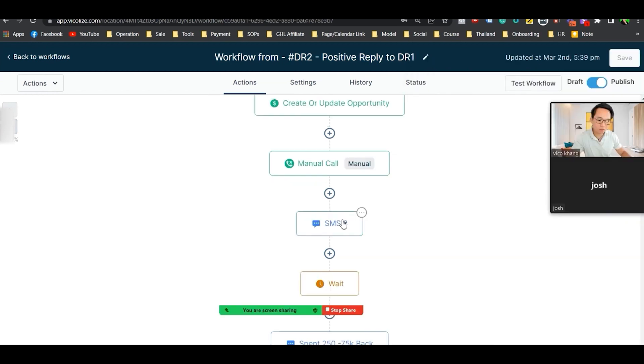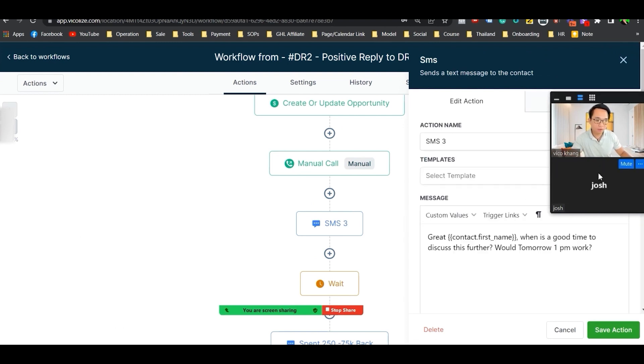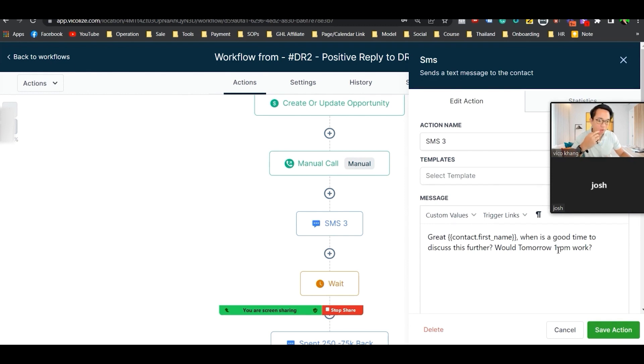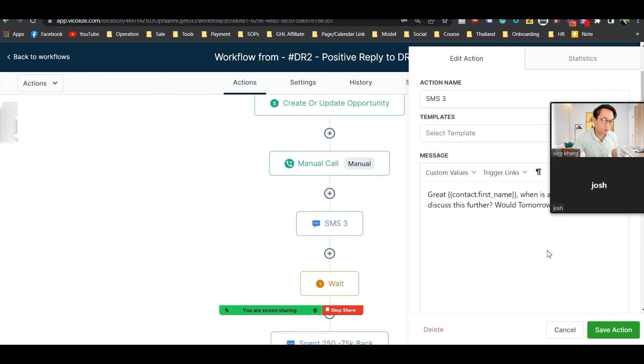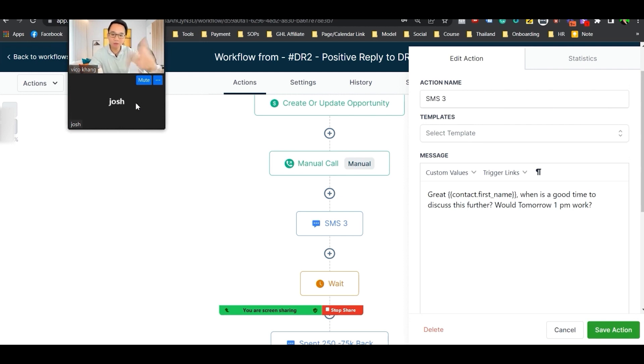So once they reply, this is the message that goes out: Great, first name. When is a good time to discuss this further? Would tomorrow 1 PM work? They either say yes or no. The trick to this is to actually narrow it down to a yes or no question. Instead of what time works well for you, it's like does 1 PM work for you. They either say yes or no.